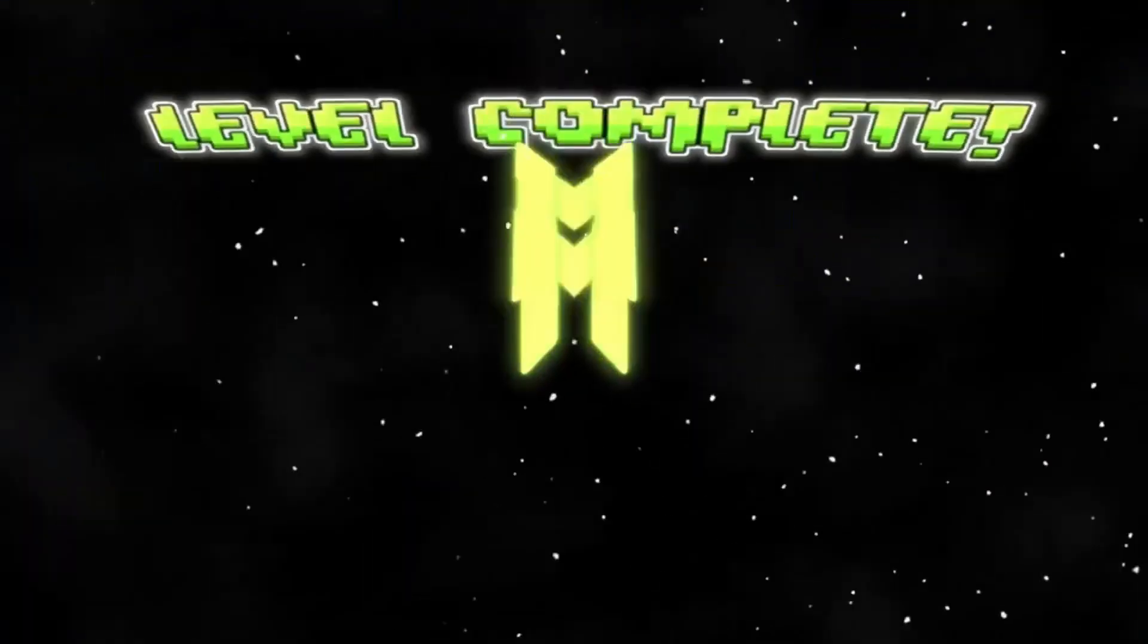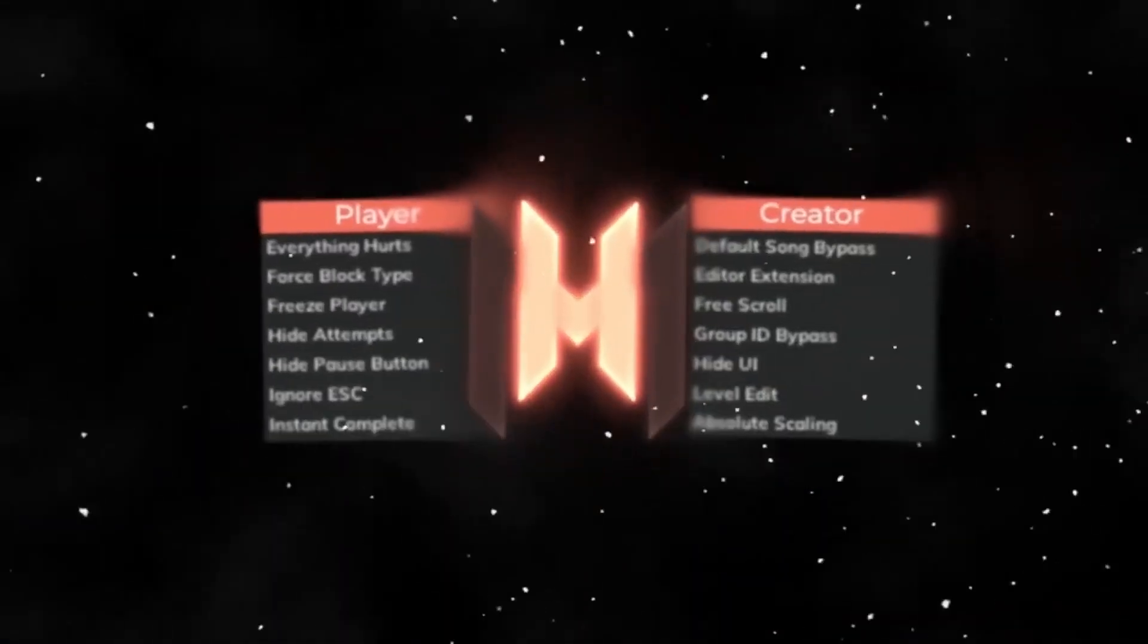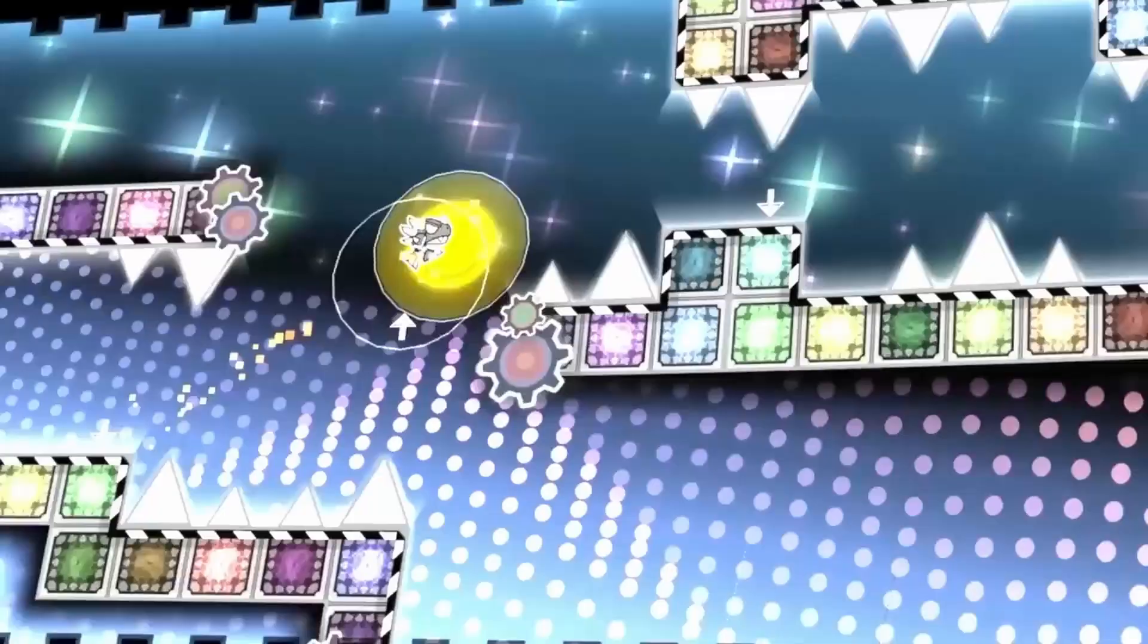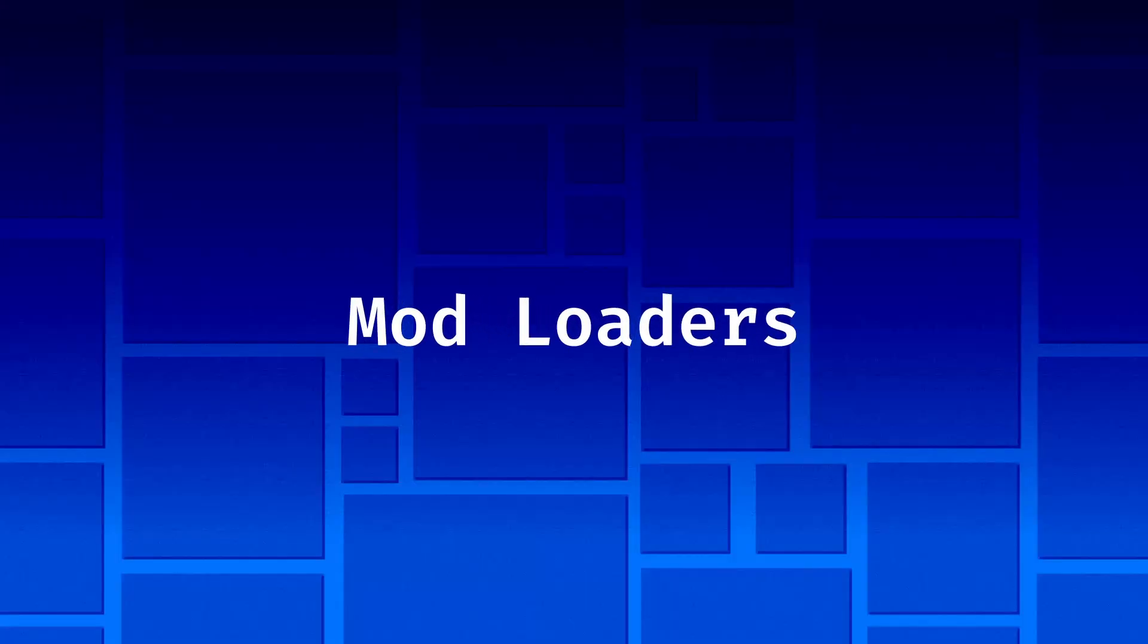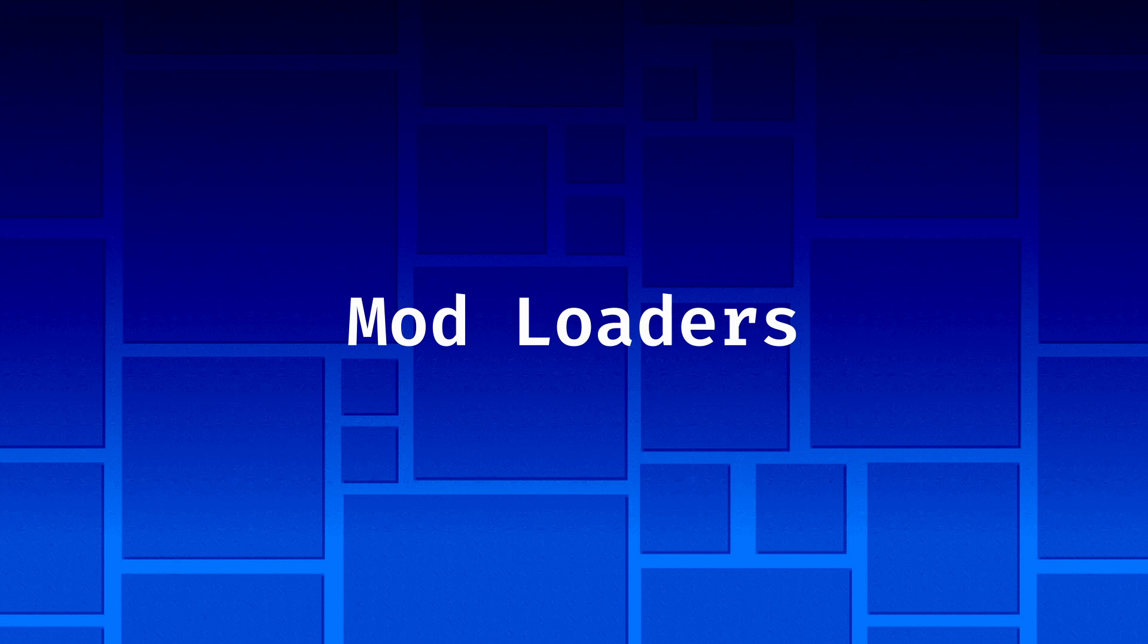Mod menus are literally keeping the game alive. Look, even Robtop agrees. But in the term mod menu, we often forget that at their core, mod menus are actually mod loaders. What is the difference you might ask? Well, continue watching to learn more.